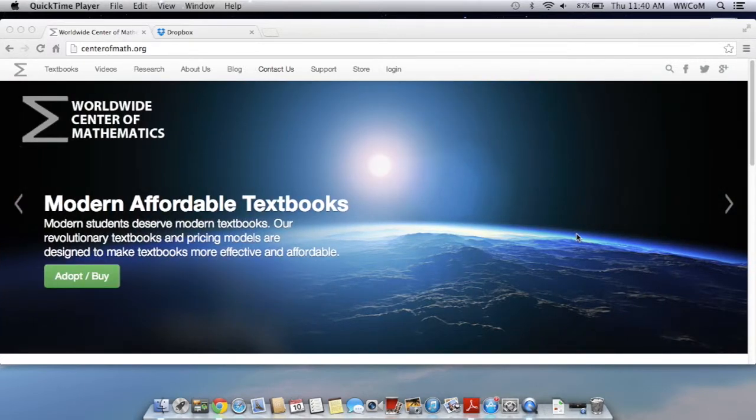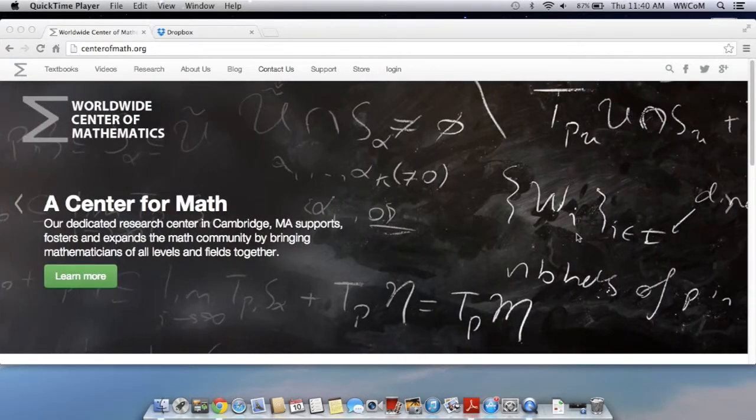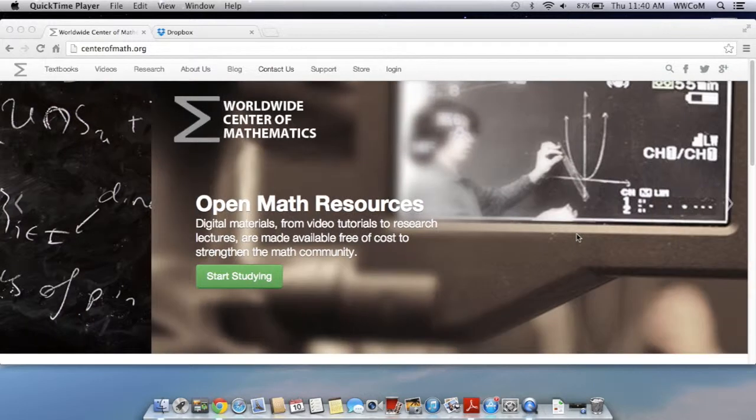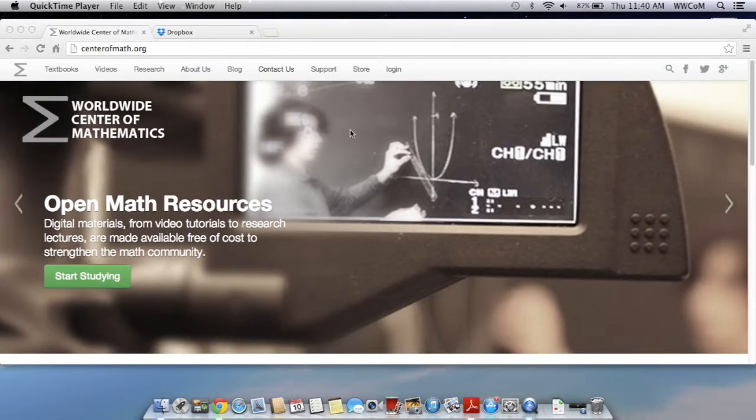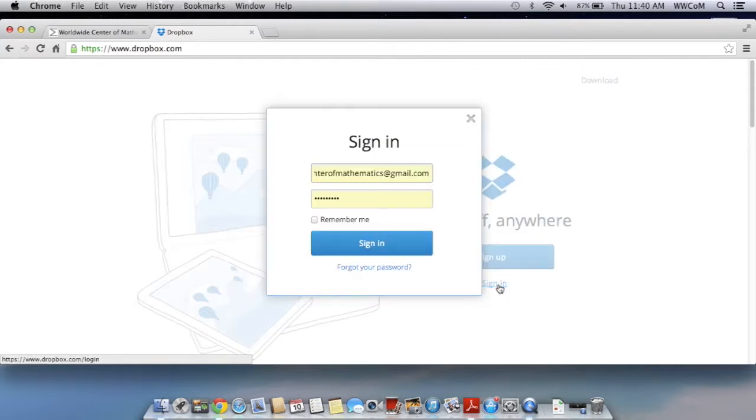Right now I'm on my laptop and I've just finished purchasing a digital copy of Worldwide AP Calculus, so I have that saved on my desktop. I'm just going to open up dropbox.com, which I have right here, and I'm going to sign in with my username.